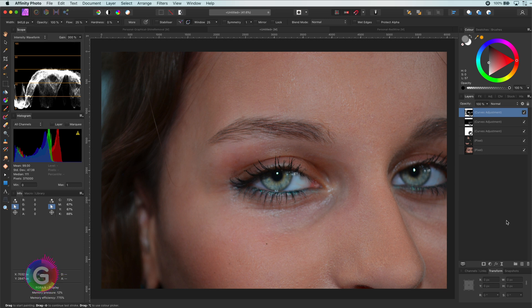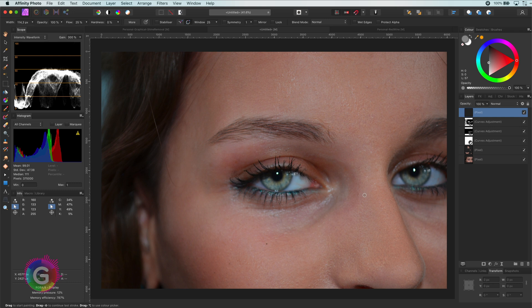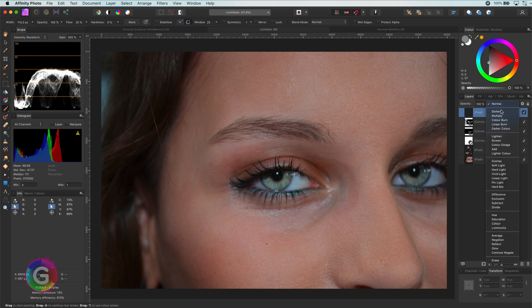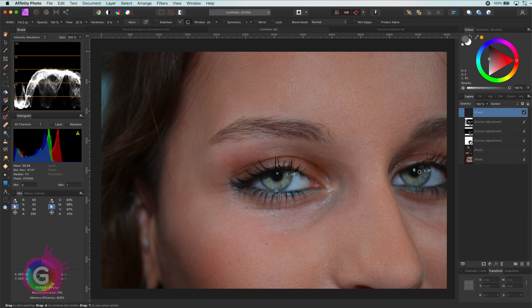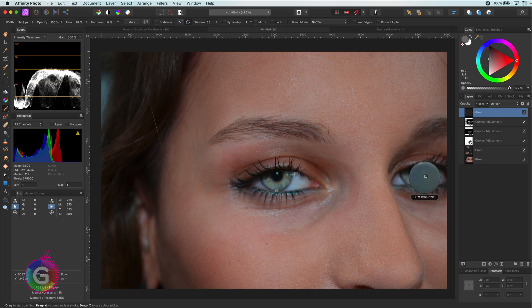Next thing I notice in this image are the white points in the eyes. They are a little bit too white. So I will paint over them in a new pixel layer with a color from her eyes. If I put the layers blend mode to darken, it will only affect the white dots in the eye.